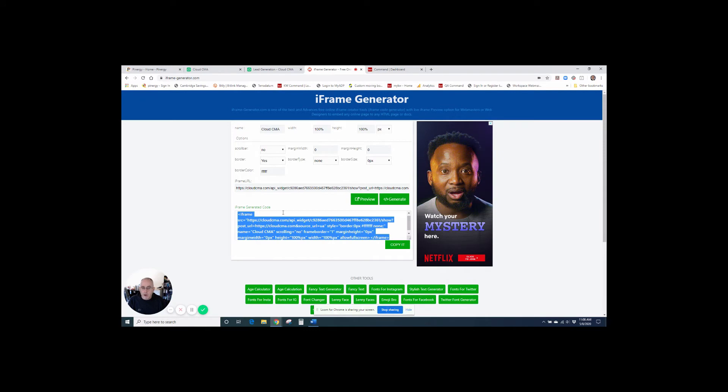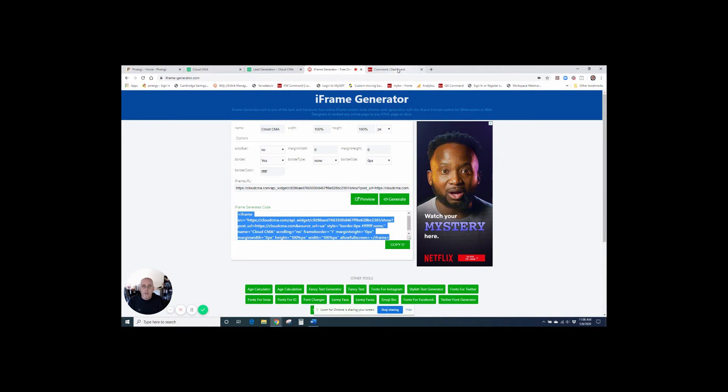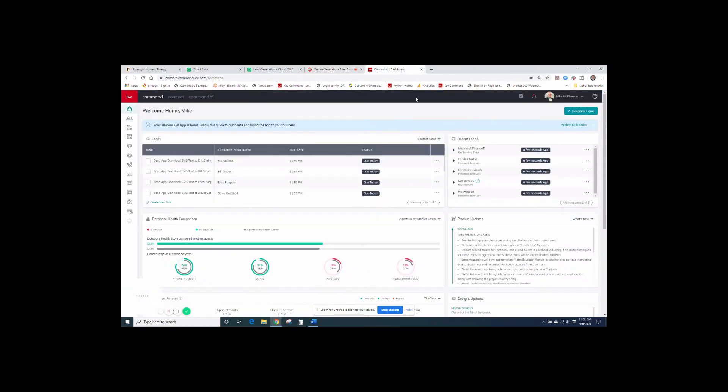So this now gives us our iframe code that we can use to embed into our KW landing page that we're going to build. And if you want to preview it, you can just hit the preview button. But I'm just going to hit copy. And then I'm going to go into command.